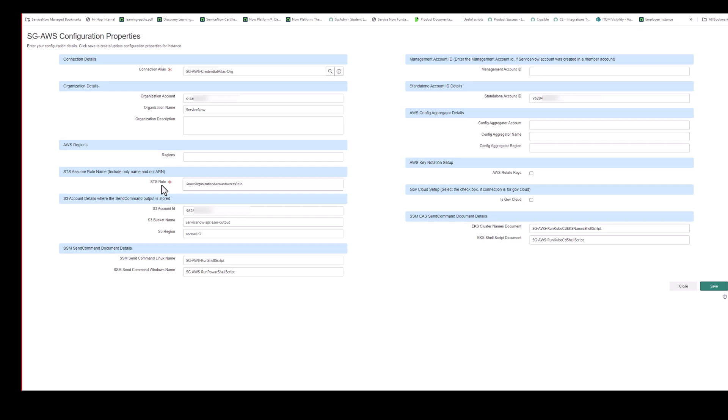The STS Assume Role Name section is the STS role that Service Graph Connector will use for Assume Role to all of the member accounts. So the IAM user will do the Assume Role into this role in order to access all of the other accounts within your organization. This is the default name that is provided in the CFT files that Anne-Marie just mentioned that are downloaded. So we recommend keeping to the standard naming convention, but you can update it if needed.